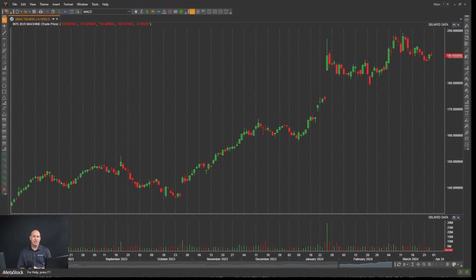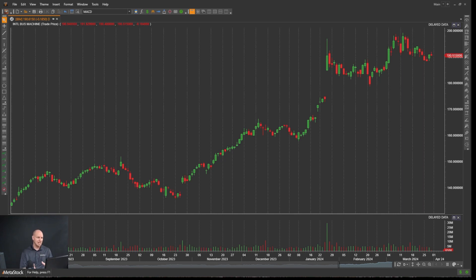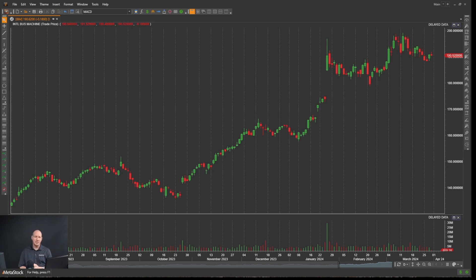In this video, we're going to be talking about setting your default template. A default template is basically how you want your charts to look every time you pull them up. So we're going to show you how to customize your chart, make it look the way that you want it to look, save that, and make sure it shows up that way for every chart that you open moving forward.